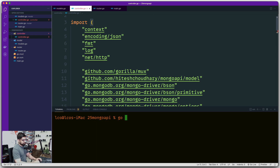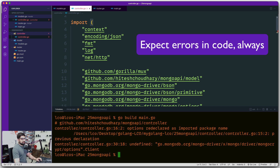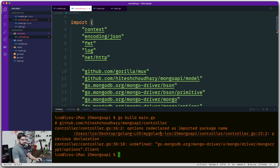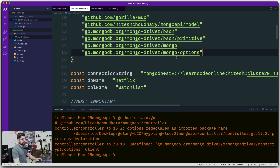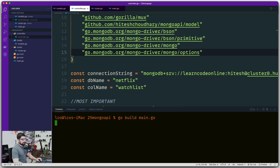Let's say go build main.go and see how many errors we get. It says the options package is redeclared as an import — there's a redeclaration in the controller and options is undefined. Let's check that out. Options is now imported automatically after saving. Let's try again — this time it built successfully.